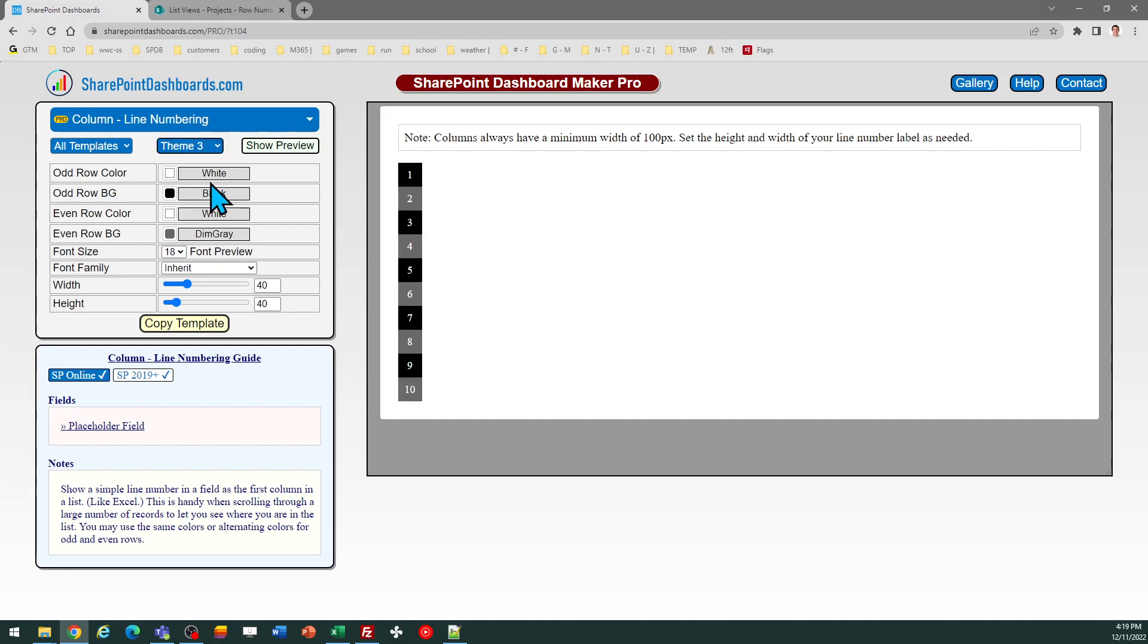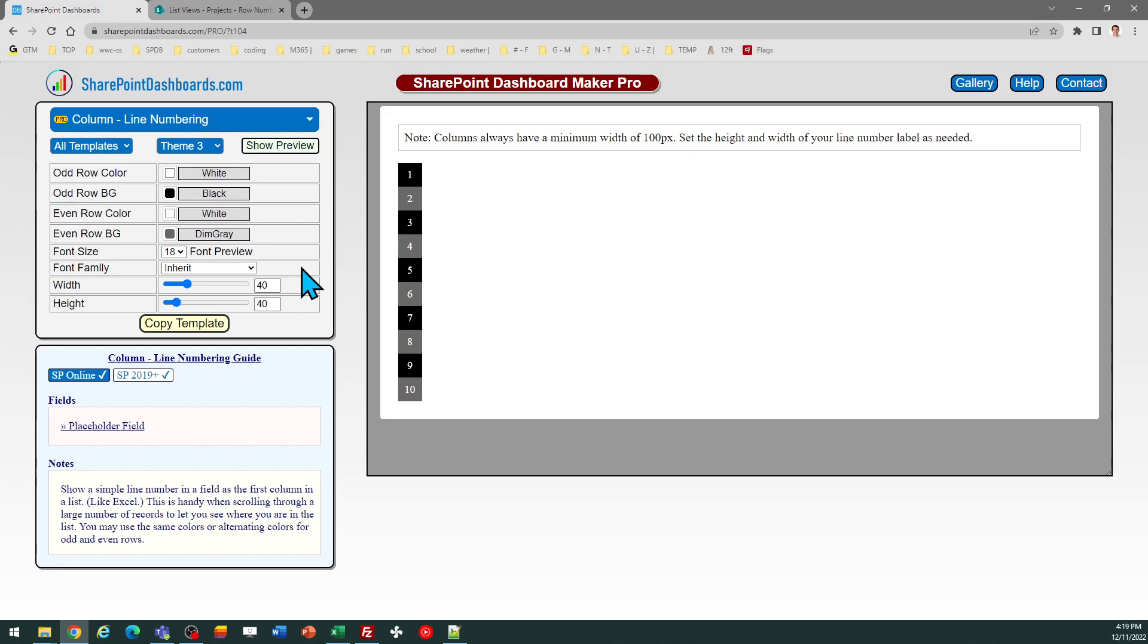And you can look at the preset themes, or if you want to make your own color selections, you can do that as well. Additionally, you can set the font size on your row numbers, and you can set the font family as well as the width and height.